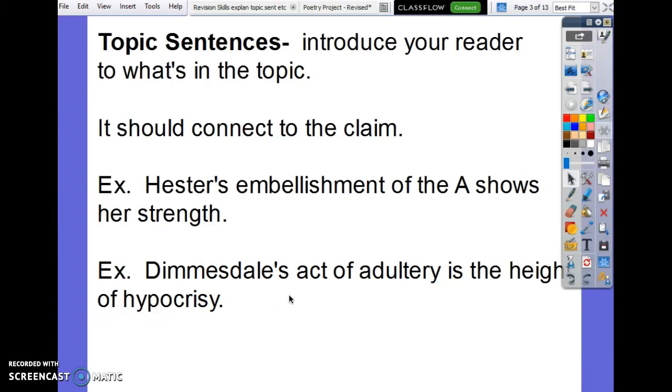If you want, pause this presentation at any point and go back into your essay and start making corrections.